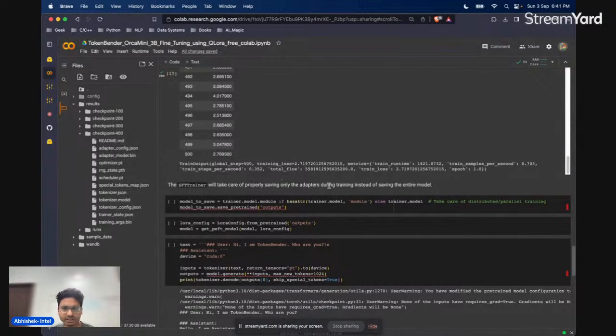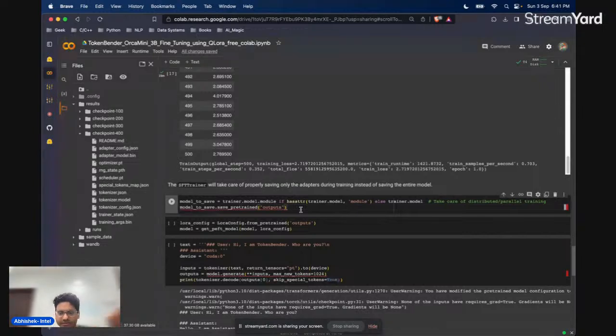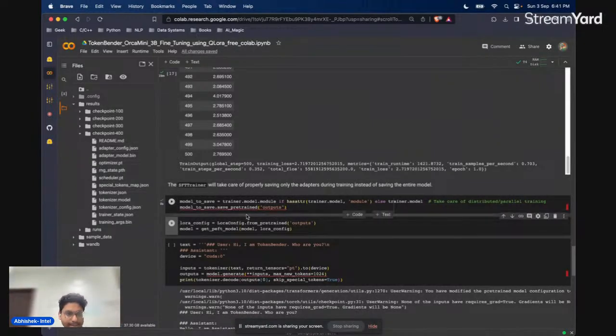Once this is done, we are just about to end our fine-tuning as well. We will be able to save the model and then have a quick chat. Fine-tuning is done now.